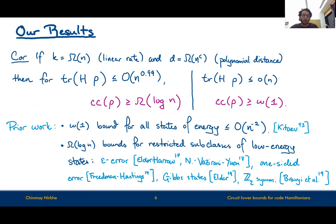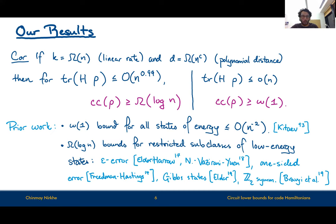For context in terms of prior work: prior to this result, the only known non-trivial circuit lower bound for all low energy states required an energy gap of order N^{-2}, following from Kitayev's circuit-to-Hamiltonian clock construction. Log N depth lower bounds were known for very restricted subclasses of low energy states, such as epsilon-error states by work of Eldar and Harrow and myself with Umesh Vazirani and Henry Yuen, or one-sided error by the original authors of the NLTS conjecture, Gibbs states, and Z2 symmetry.